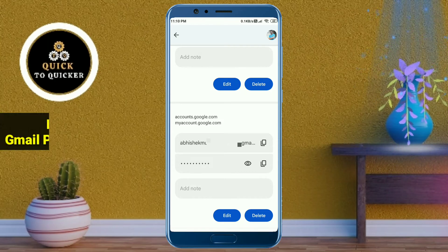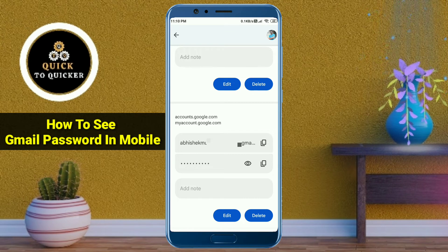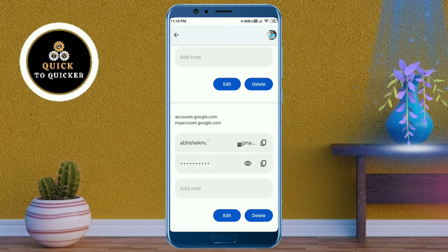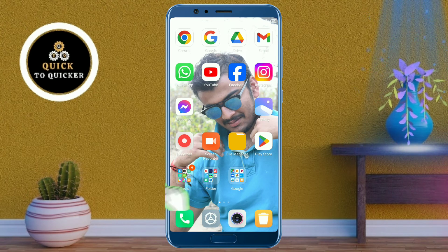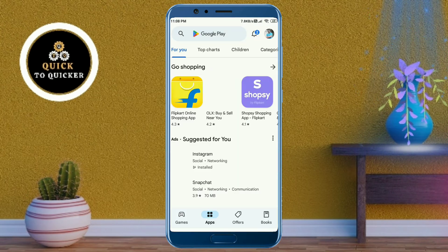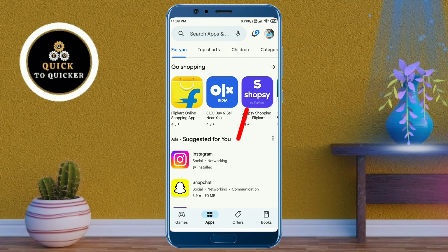Hello and welcome to this tutorial on how to see your Gmail password on mobile. Without wasting any time, let's get started. First of all, open the Settings application, then click on your profile icon at the top right corner.